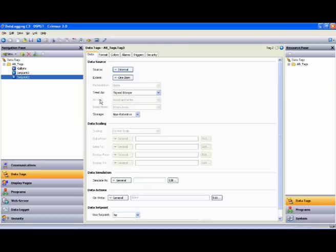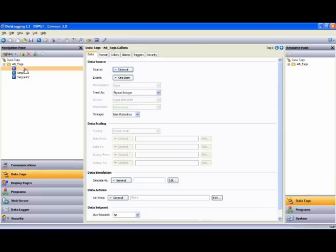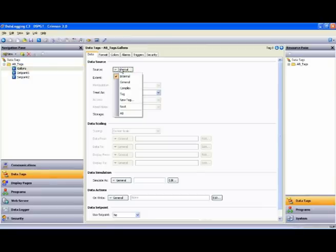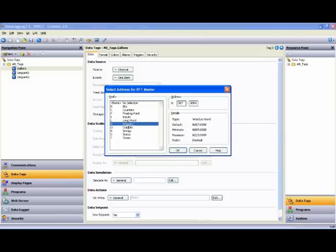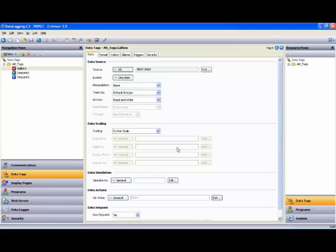Now, those tags aren't mapped to anything just yet, so we'll highlight the first tag, Gallons. Come over to the Source button, drop that down, and at the bottom of the list is my Allen-Bradley device. I'm going to select Integers. We'll map that to N70 and say OK. Now, Gallons is mapped to the Allen-Bradley at N70.